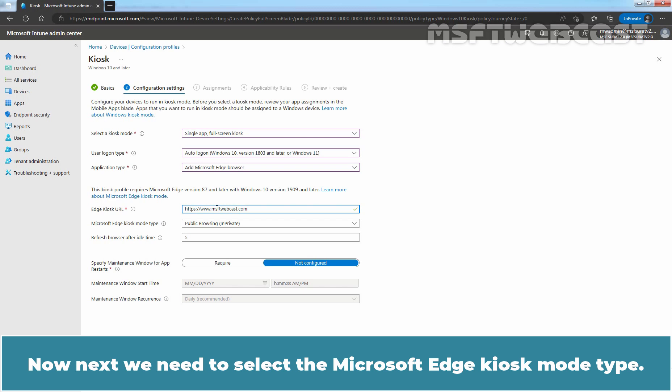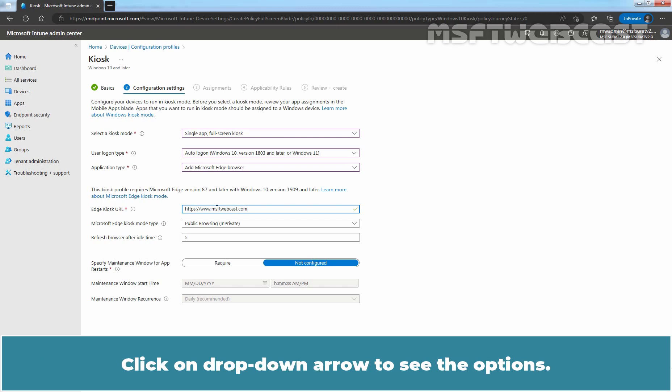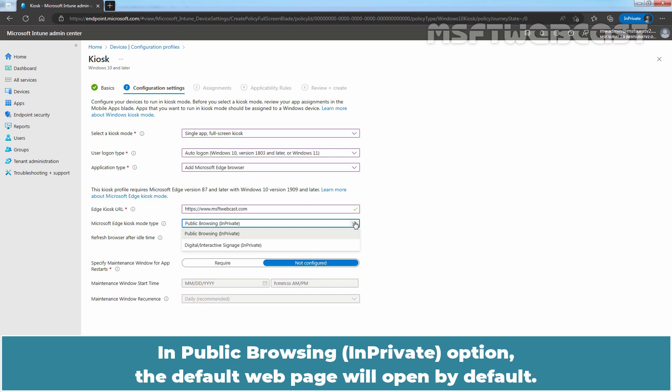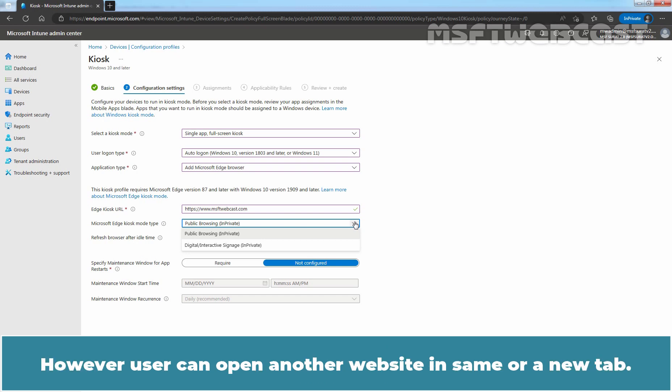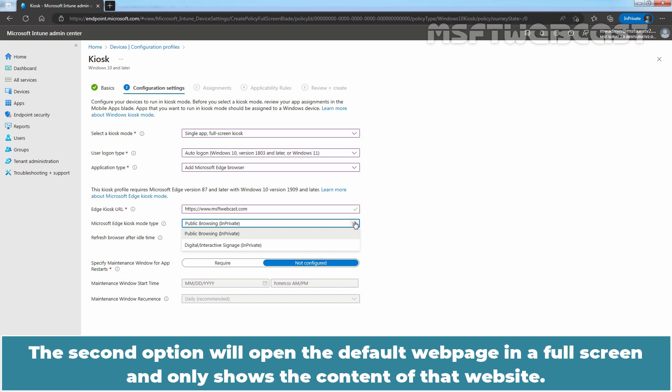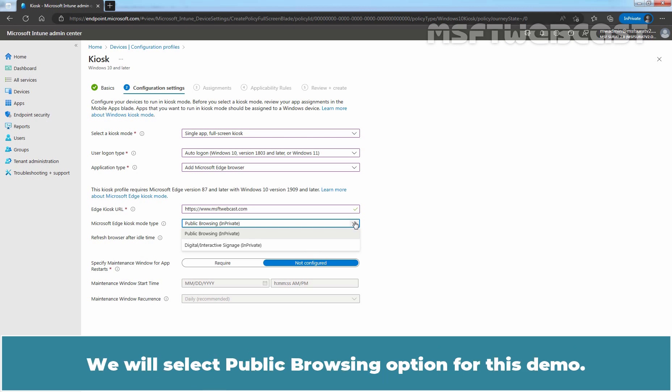Now next, we need to select the Microsoft Edge kiosk mode type. Click on the drop-down arrow to see the options. Both options help protect user data. In public browsing, in private option, the default web page will open by default. However, users can open another website in the same or a new tab. Users can browse publicly or end their browsing session. The second option will open the default web page in full screen and only shows the content of that website. We will select public browsing option for this demo.